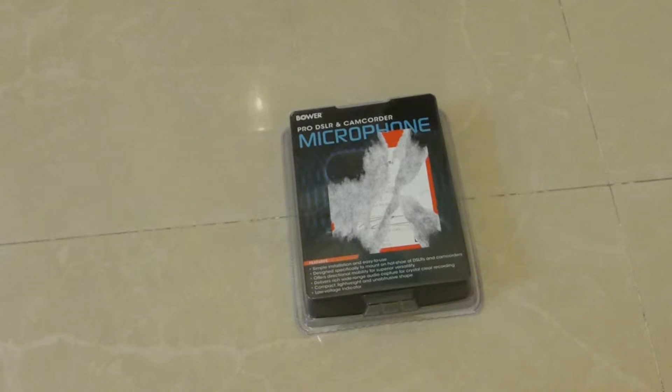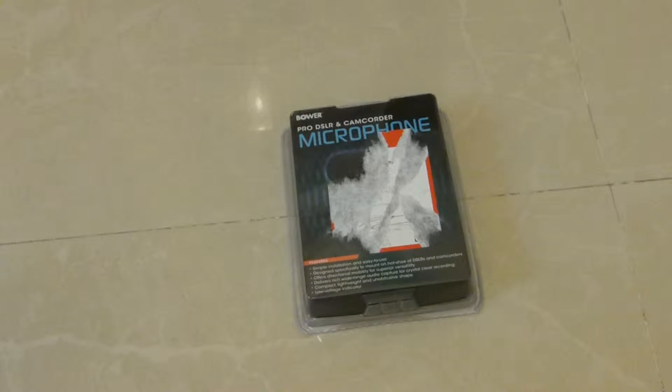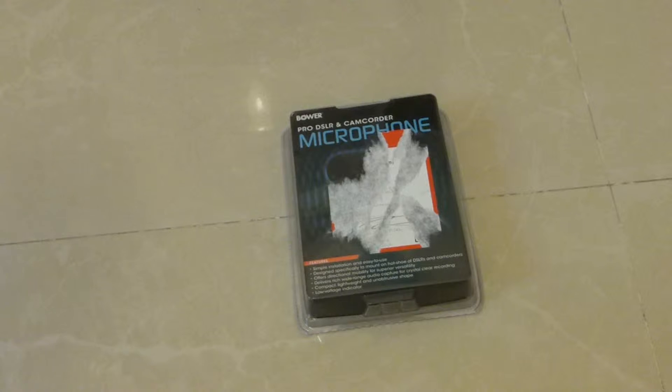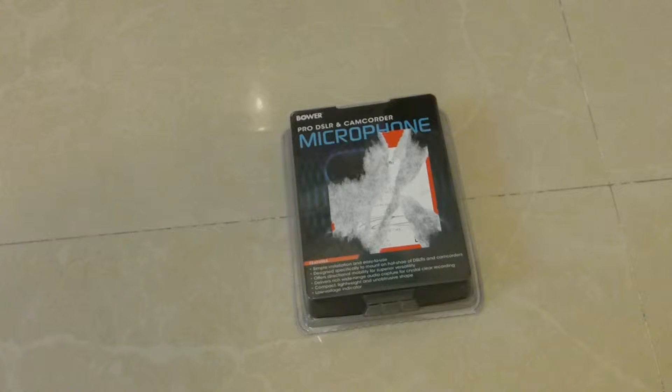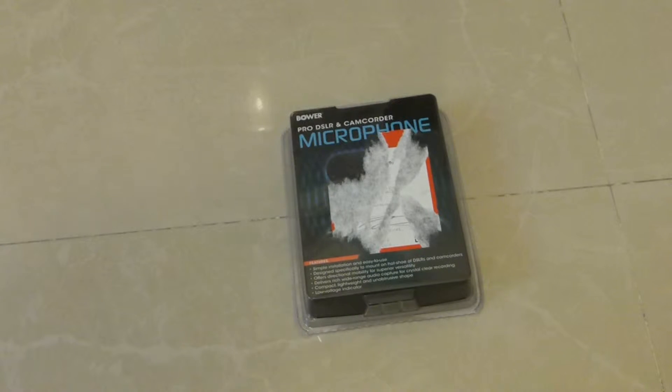What's up guys, it's Y'all here and welcome. Today I'm gonna unbox and review the Bower Pro DSLR and camcorder microphone. Stay tuned.